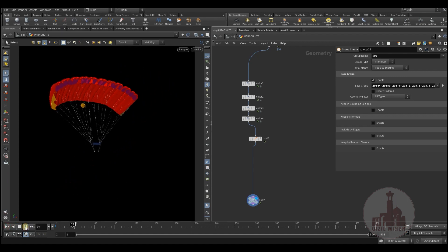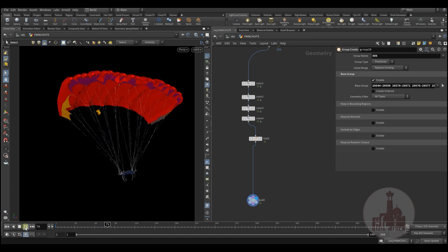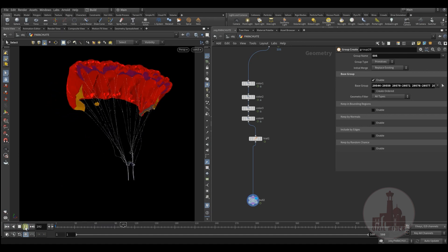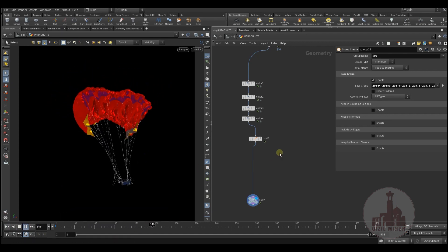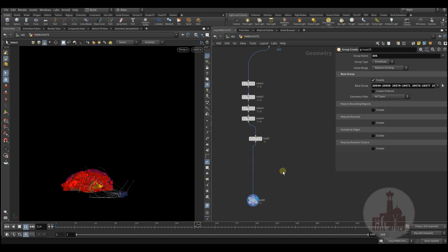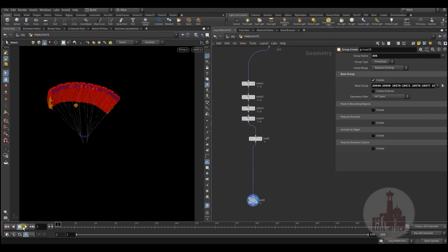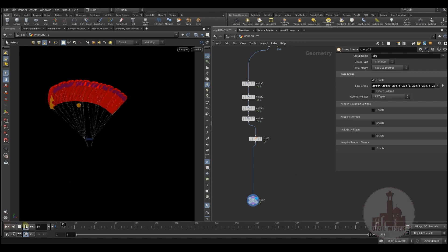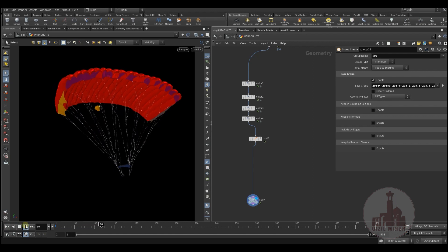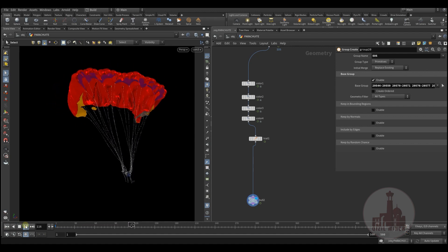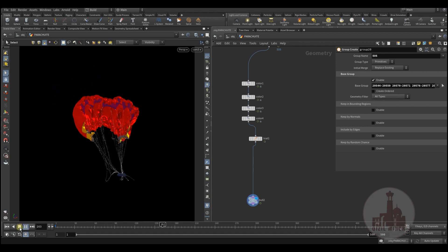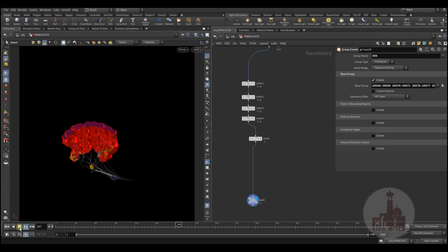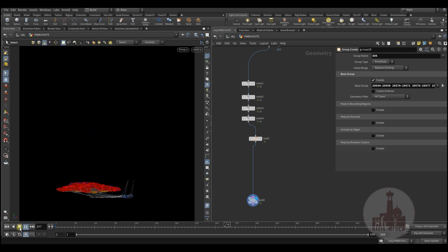I hope you liked the short and the information was useful. The scene files will be attached so you can play with them if you want. Thank you for your attention and goodbye.